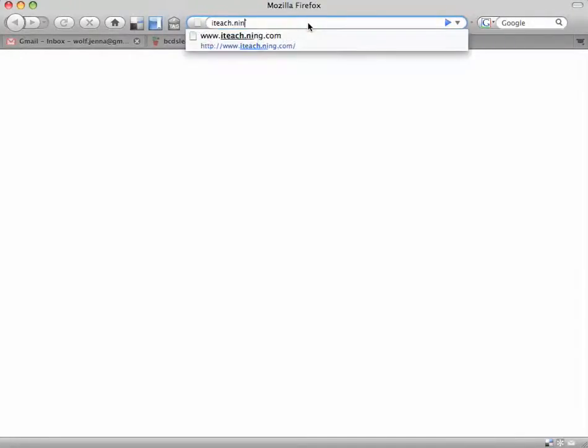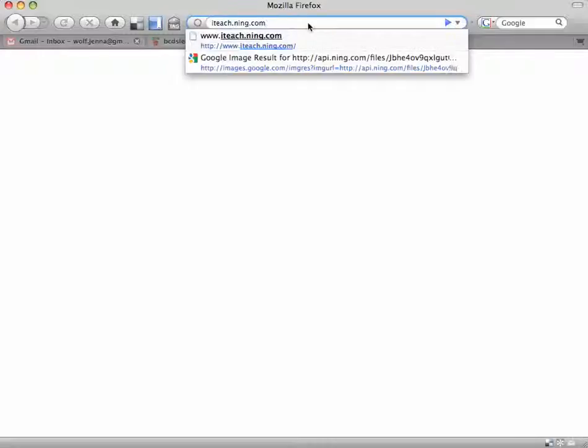To join the iTeach Ning, we're going to visit the website iteach.ning.com, so type that into your browser, then click enter.